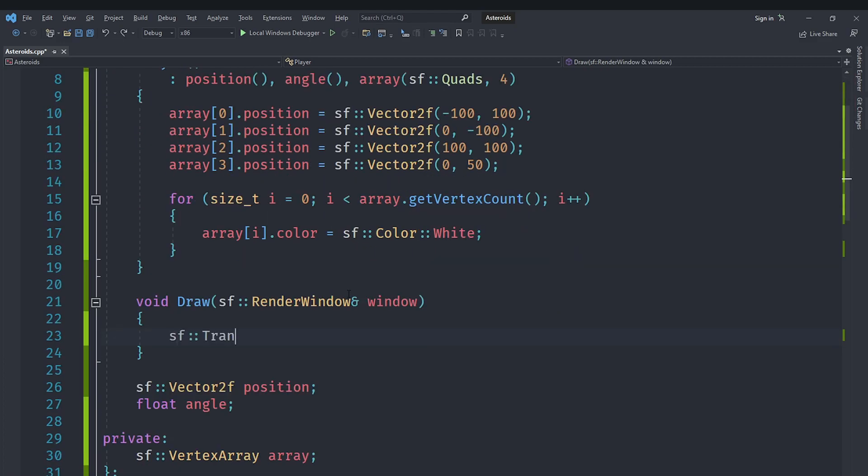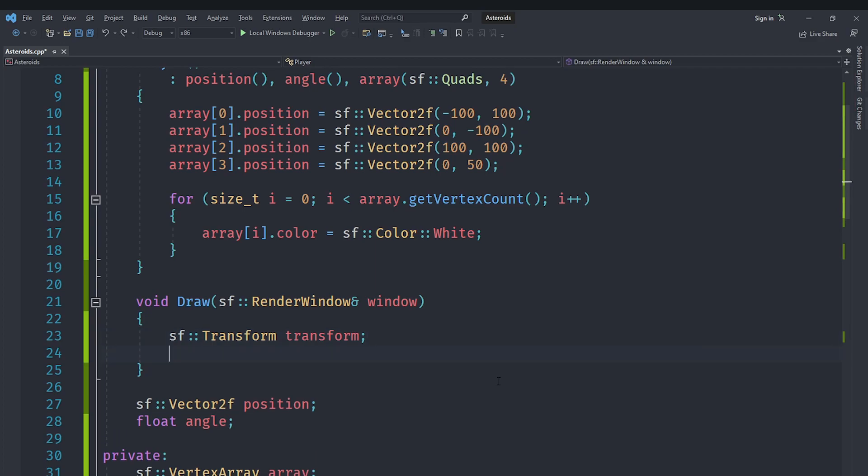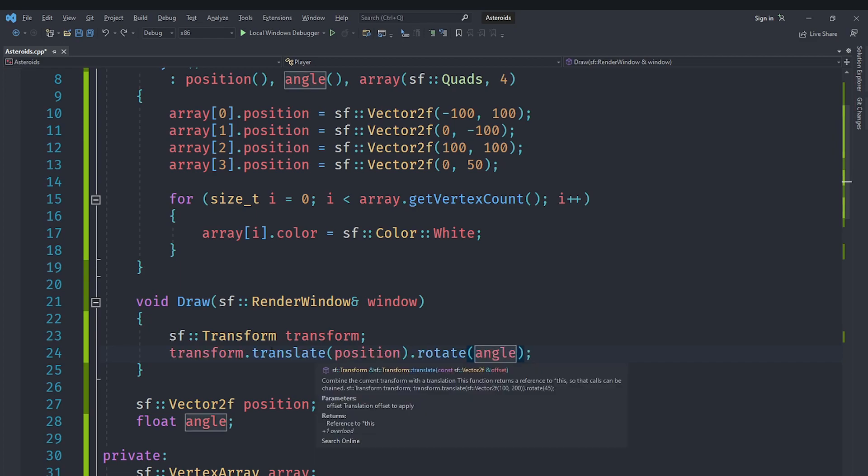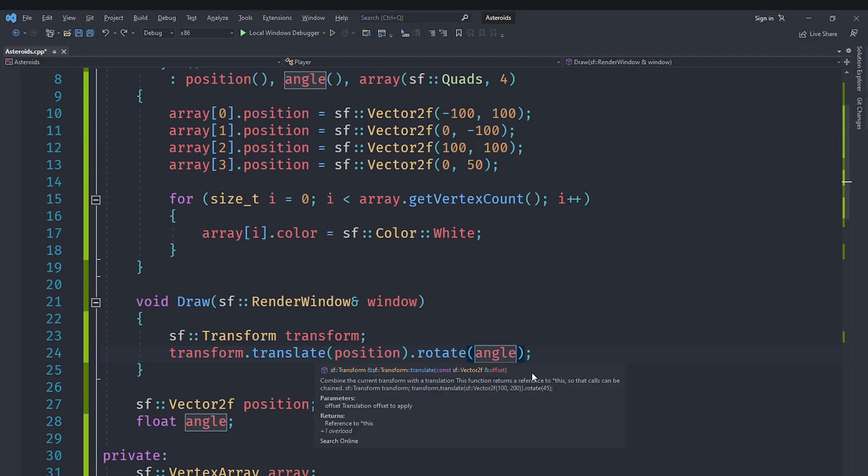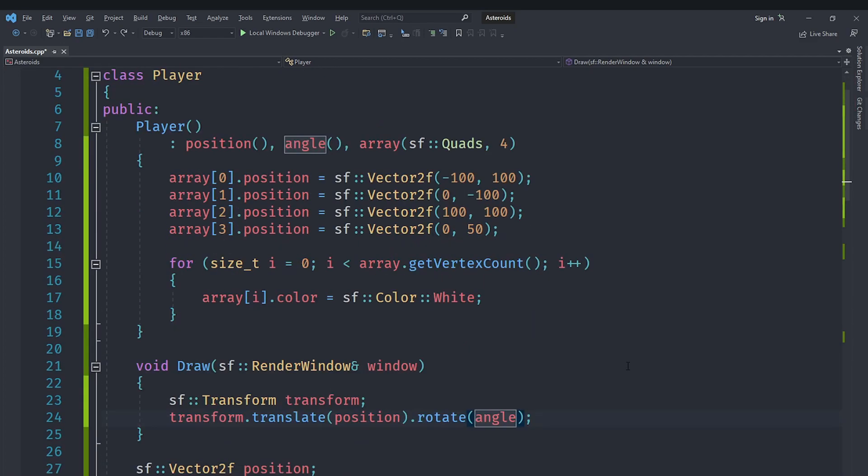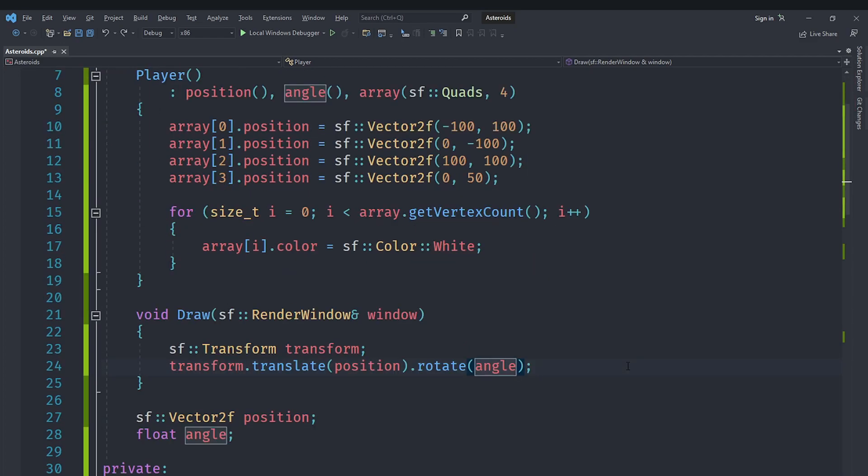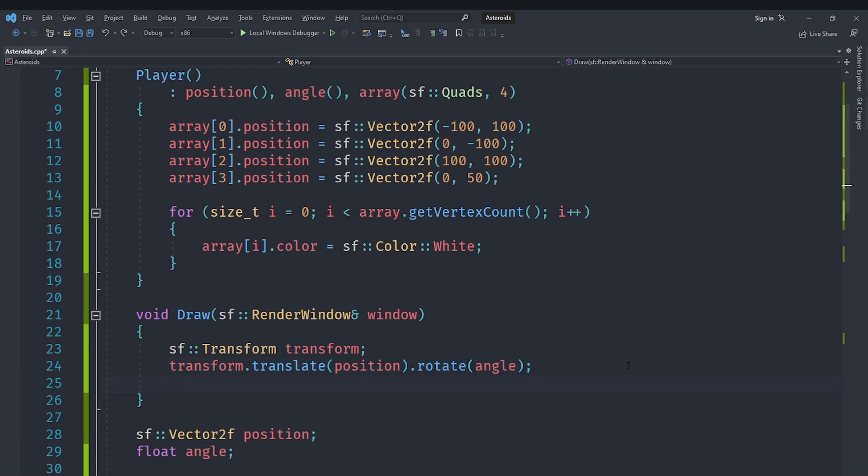Once we have got that, then we can say that we have basically created a white player. Now inside of the drawing method we are going to create a Transform to actually make our position and angle be effective. We are going to create that transform, then we are going to say transform.translate(position) and then .rotate(angle). This translate will just return the same transform so we can say translate position and then rotate according to the angle.